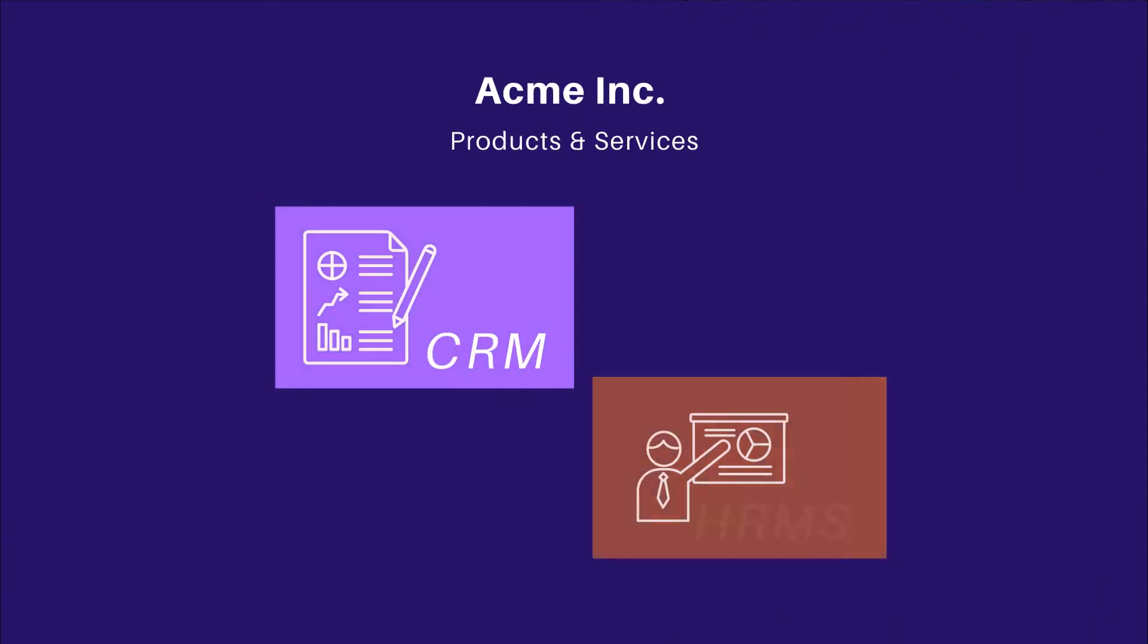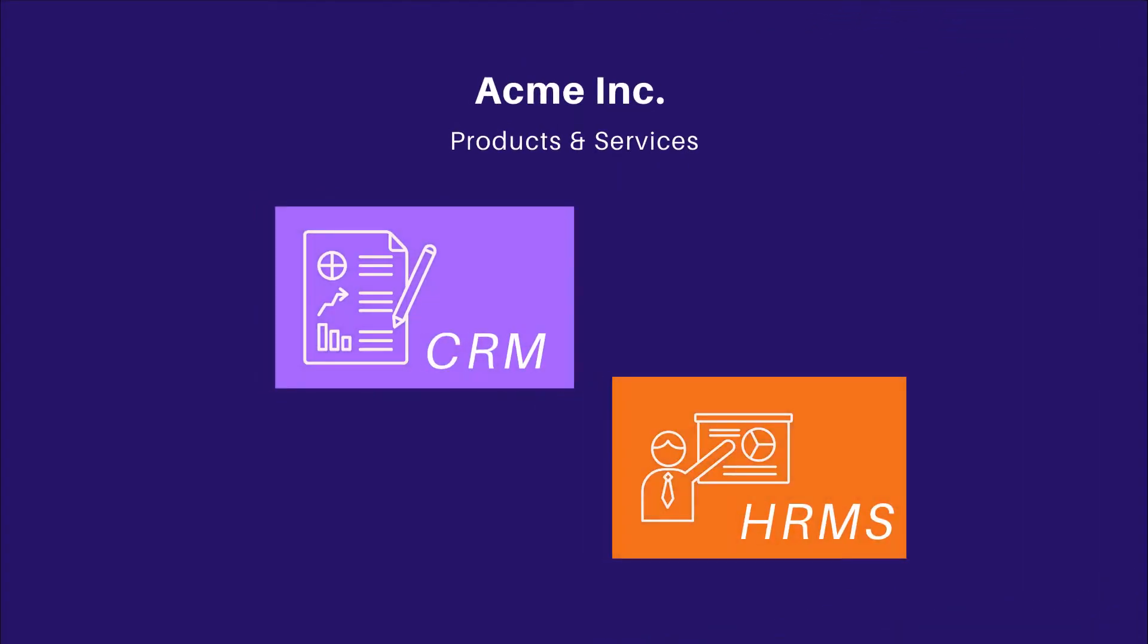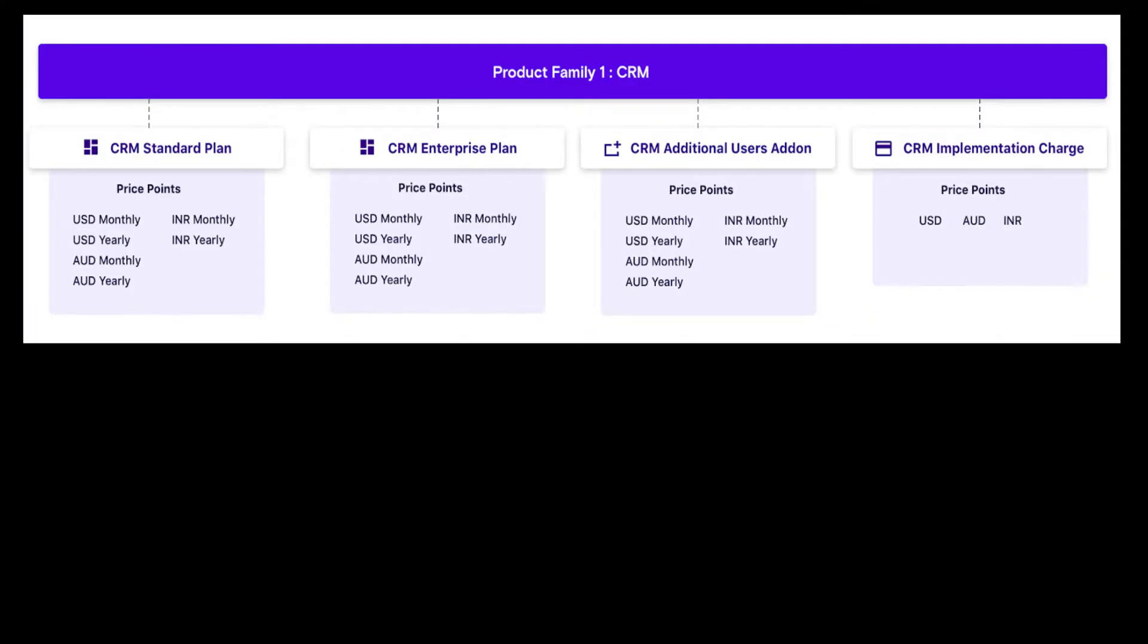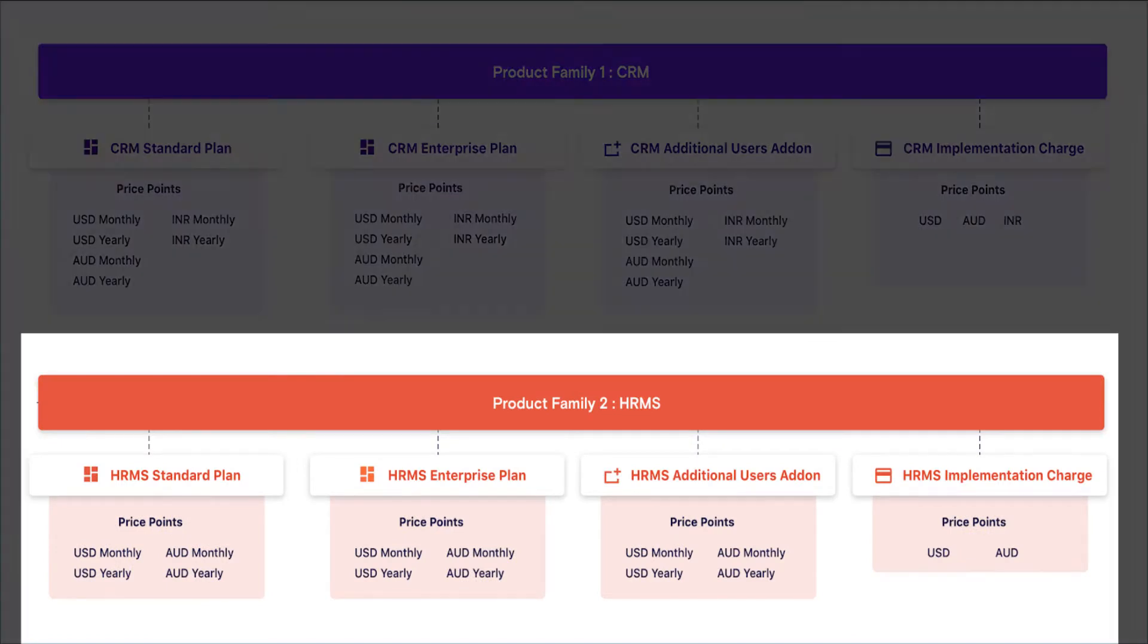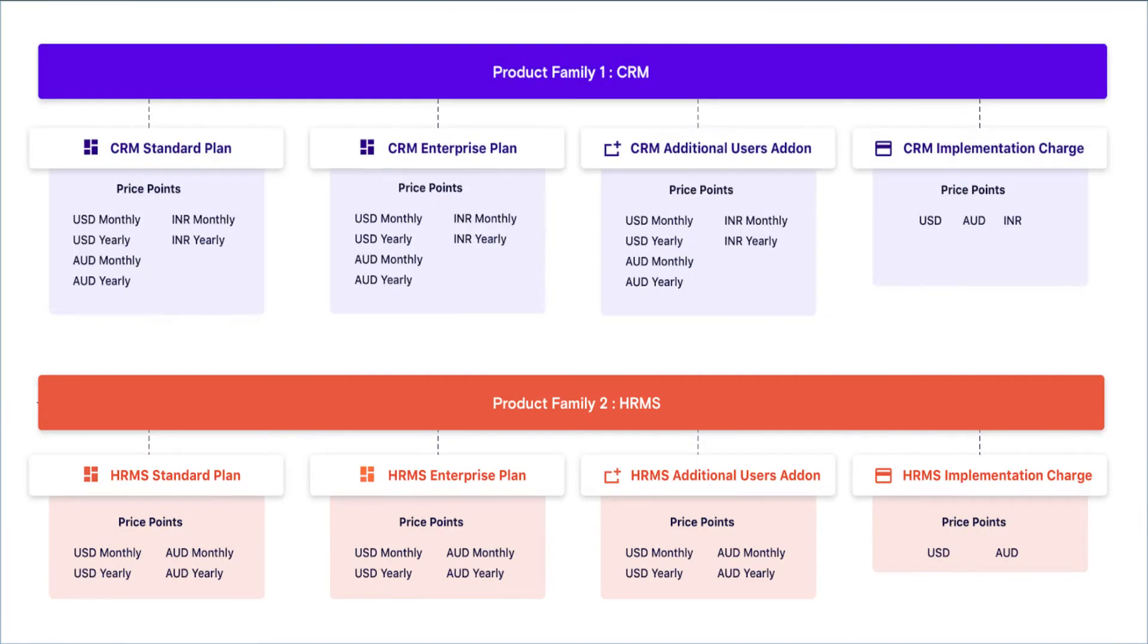Introducing Product Families. If you are offering multiple products or services, you can now manage them better in Chargebee using Product Families. You can create a product family for each product or service, and nest the plans, add-ons, and charges for specific products within its respective product family.